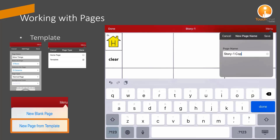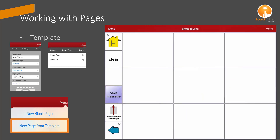I'm going to duplicate that page and then I'll rename it. I'd like to be able to use this for photo journaling in the future, so that's what I'll call it.